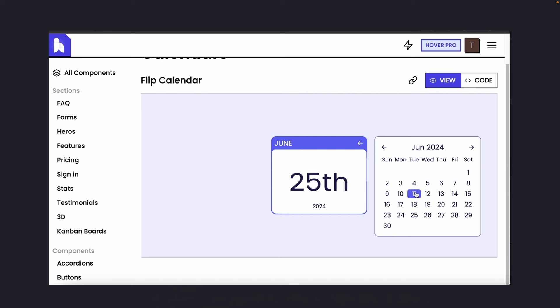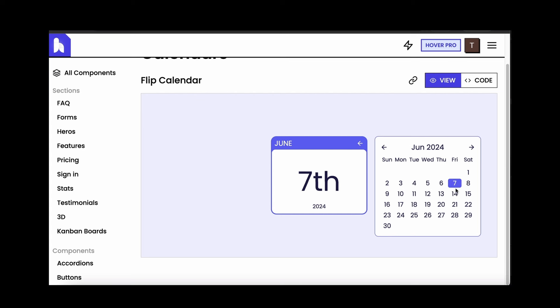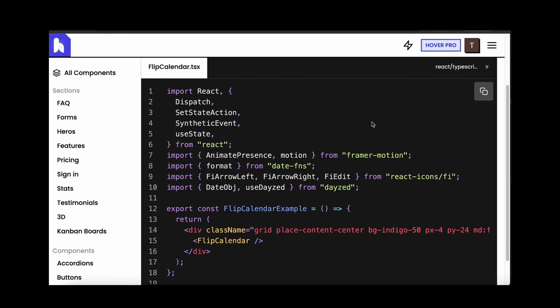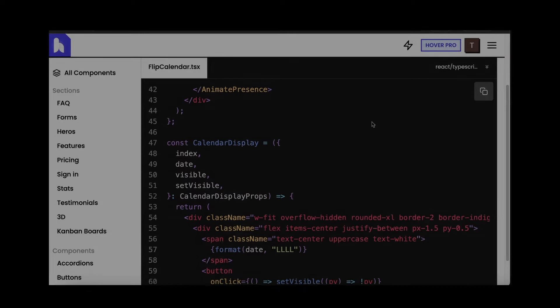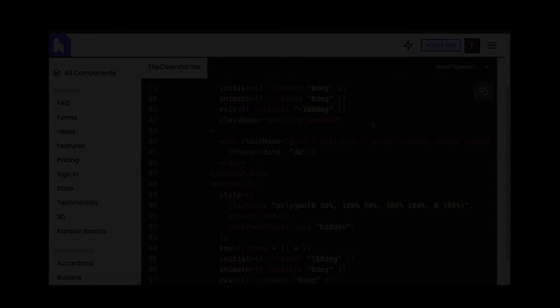Source code for everything down in the description, along with a bunch of other cool animated UI components like this one, which uses a very similar effect to what we walked through today. If you've learned anything from this, I would massively appreciate a like and subscribe. Anyways, until next time, peace.